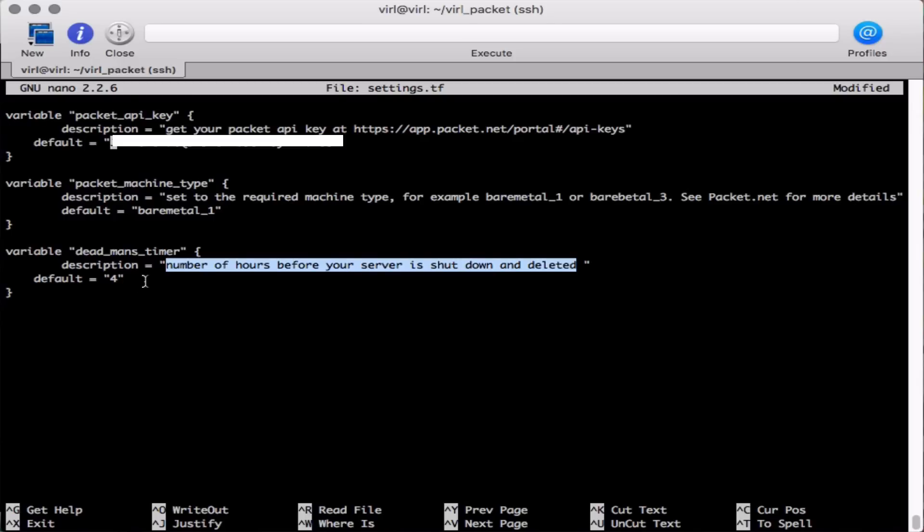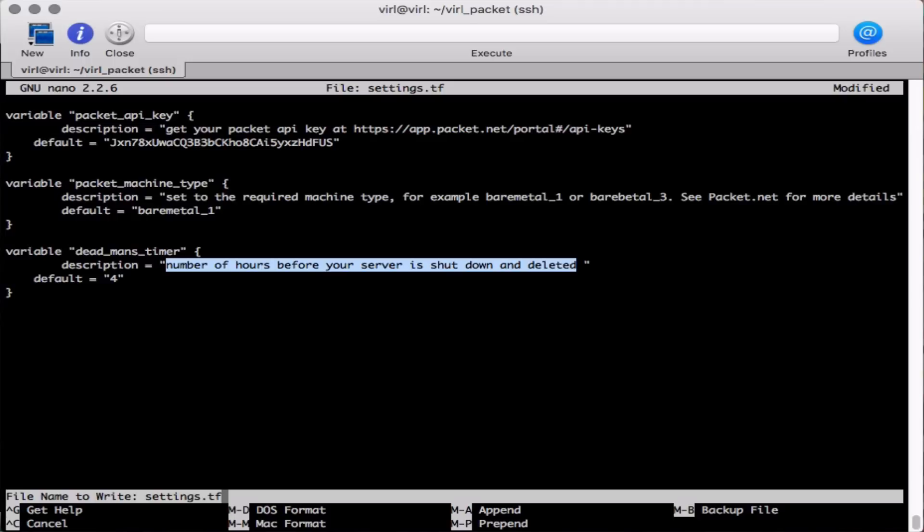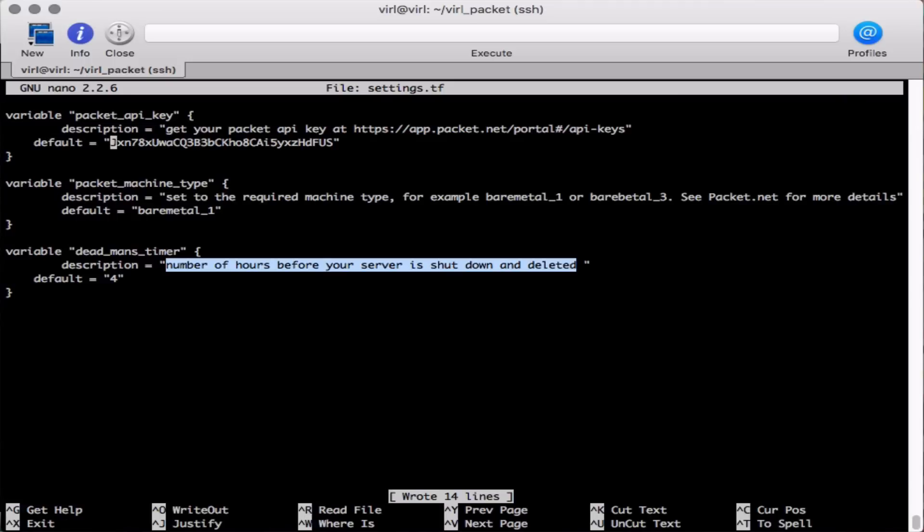We also want to review the dead man's timer. The dead man's timer is currently set to four hours. That means after four hours the system will terminate unless you change that to a higher timer or remove the dead man's timer value. The dead man's timer is there to act as an automatic shutdown should you forget to shut the system down once you're done. This will therefore limit your bill to the maximum length of time as that specified by the dead man timer value.